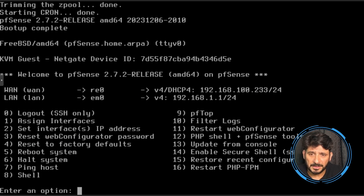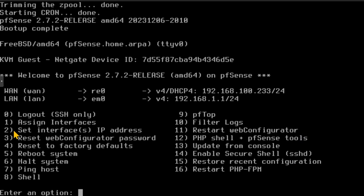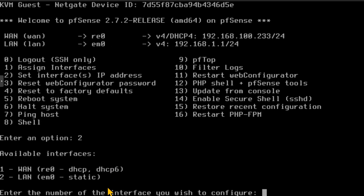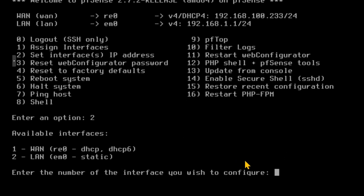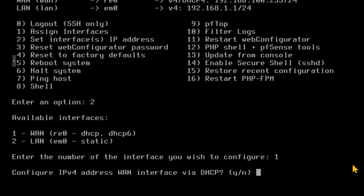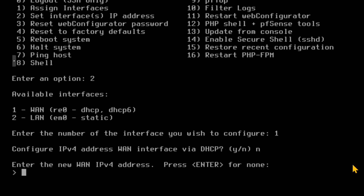I can change the IP address from here using the command line interface. I'll use option number 2, which is 'Set Interface IP Addresses.' I want to configure the WAN first. When asked whether to configure the WAN IPv4 address via DHCP, I'll say no — I want to provide a static IP. I'll enter 192.168.100.100 as the WAN IPv4 address.